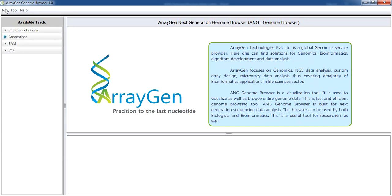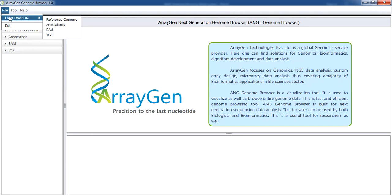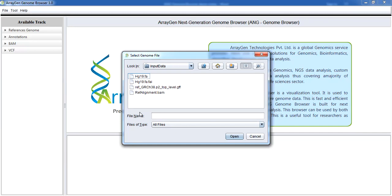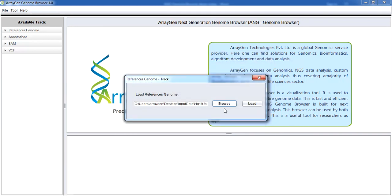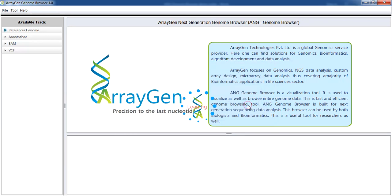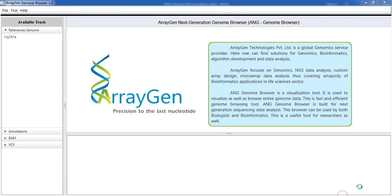These files are loaded into the browser using the load track file option. To load reference genome, browse the files in your system and select the pre-downloaded reference genome. Here we are going for HG20.fa FASTA file.